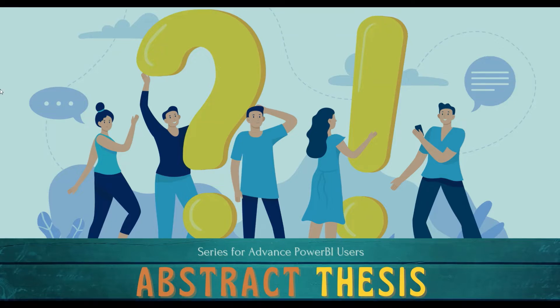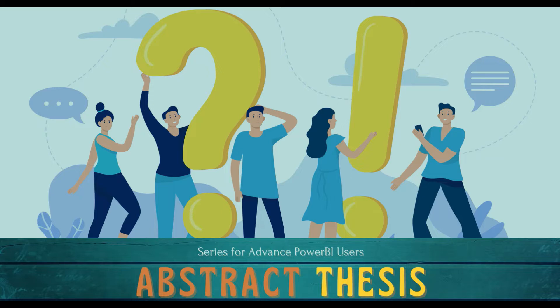Welcome to another episode of Abstract Thesis series. In today's video we will learn how to download and install on-premise gateway and how to use it.